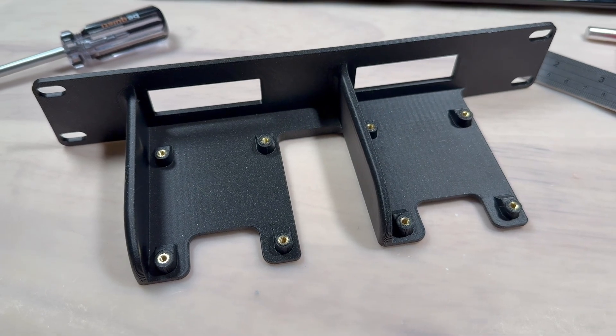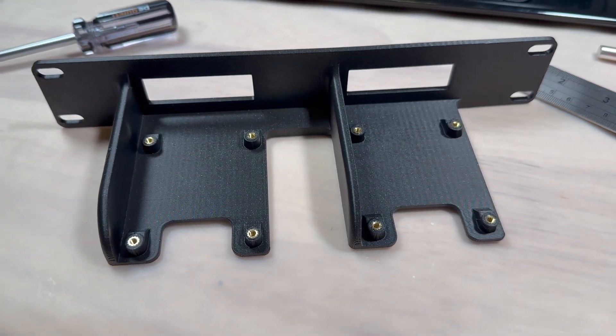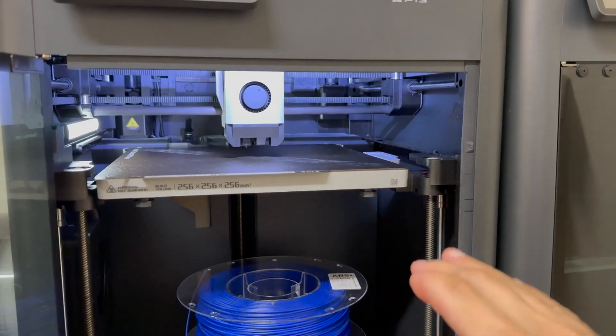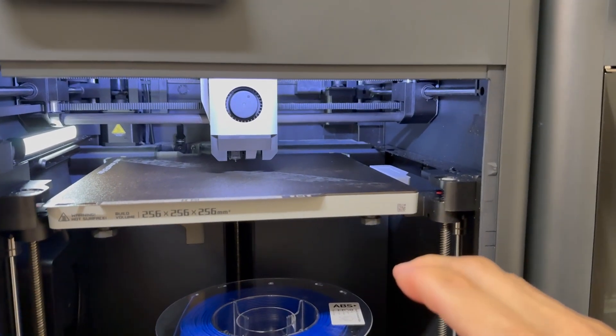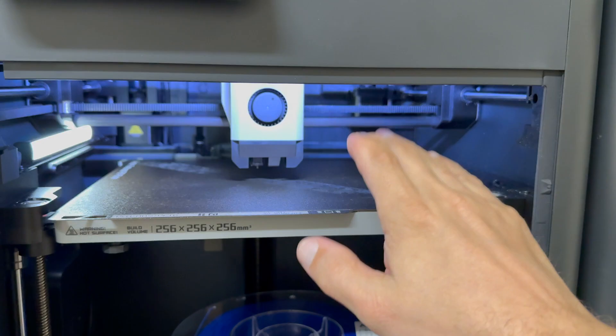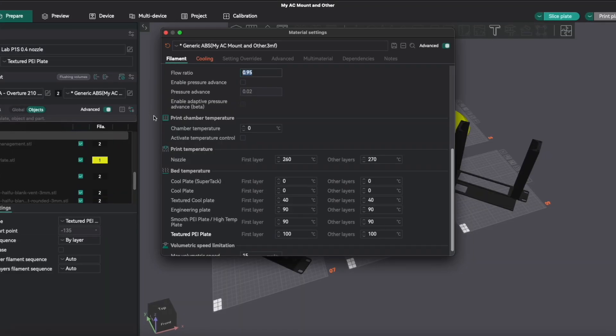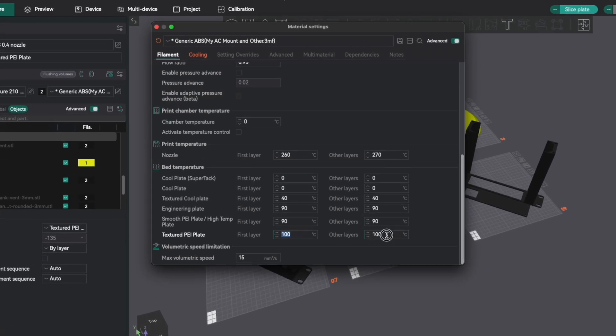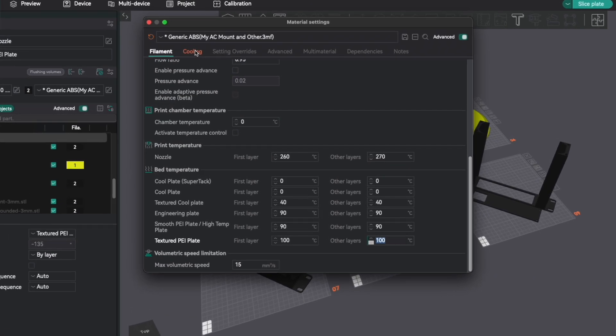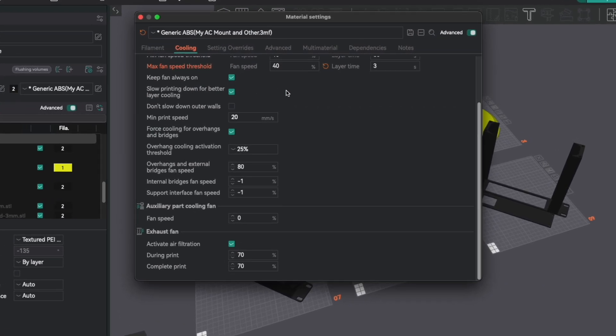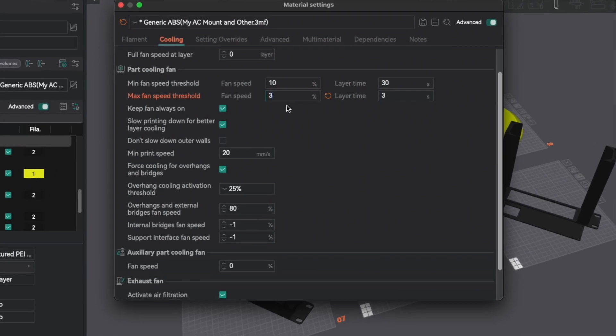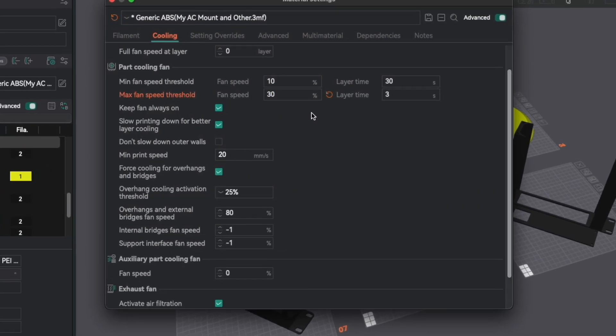As we're printing big flat surfaces in some cases it was hard to avoid warping. But increasing the bed temperature to 100 degrees celsius and lowering the part cooling fan to 30% helped to reduce warping significantly.